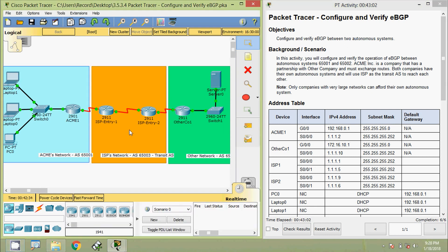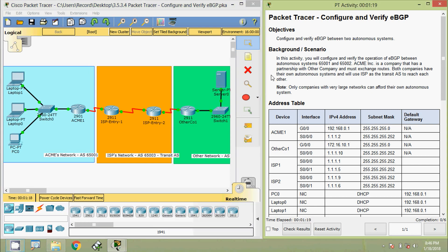Friends, before coming to the configuration, if you would like to get info about my future uploaded videos into your Gmail, you can subscribe to the channel right now. We will go through the objectives and the background of this Packet Tracer activity.